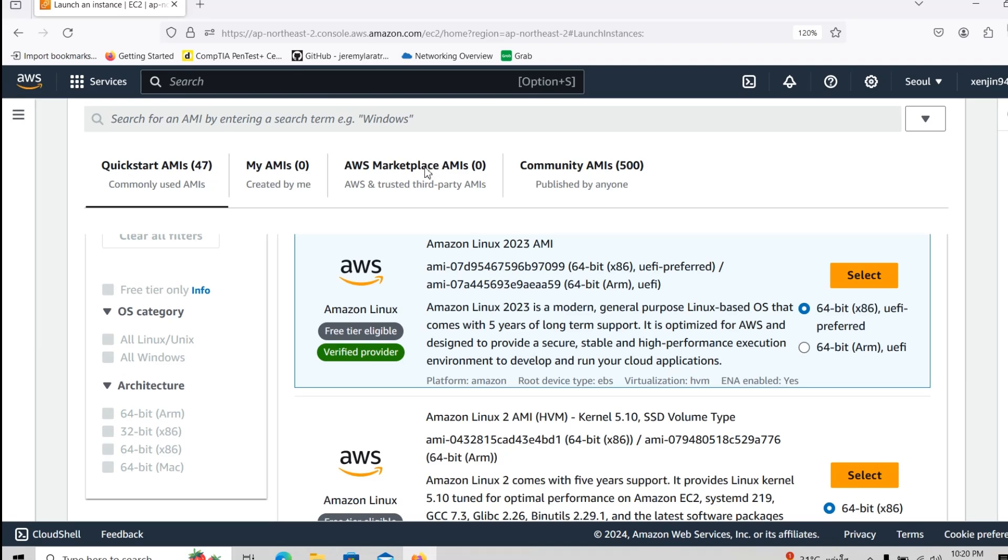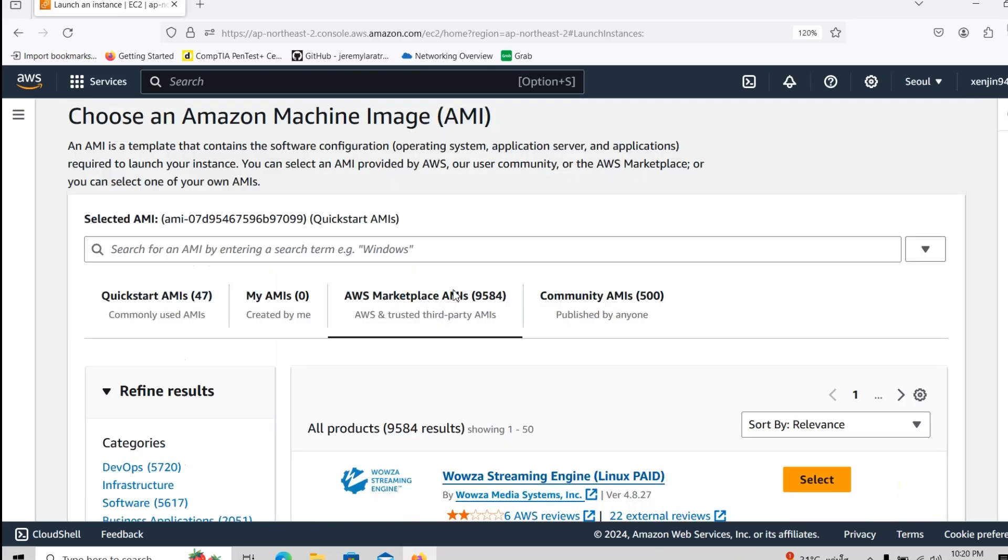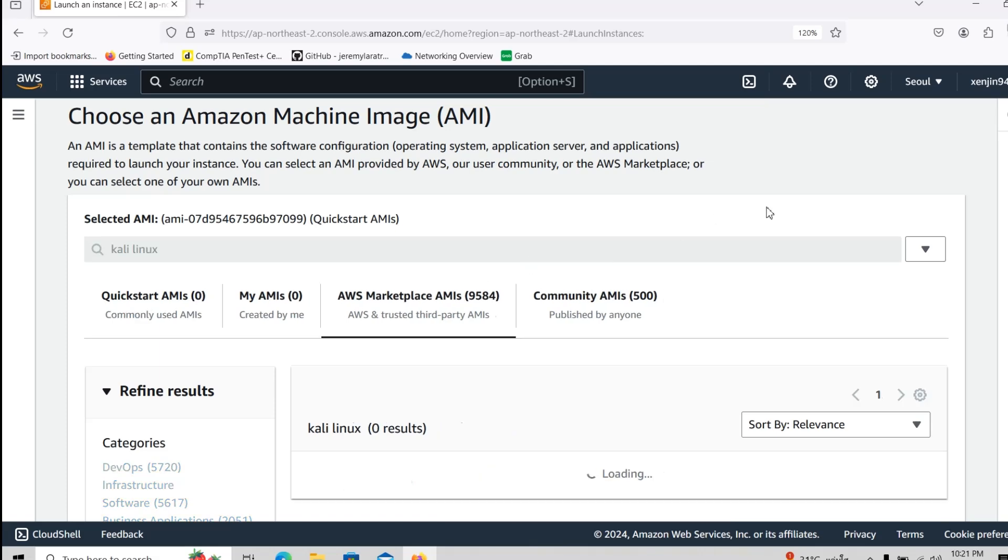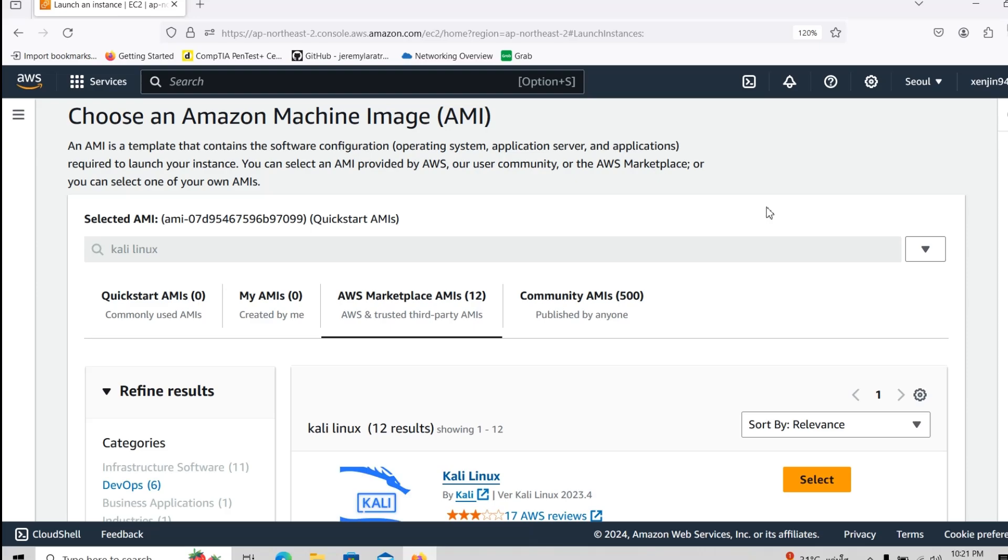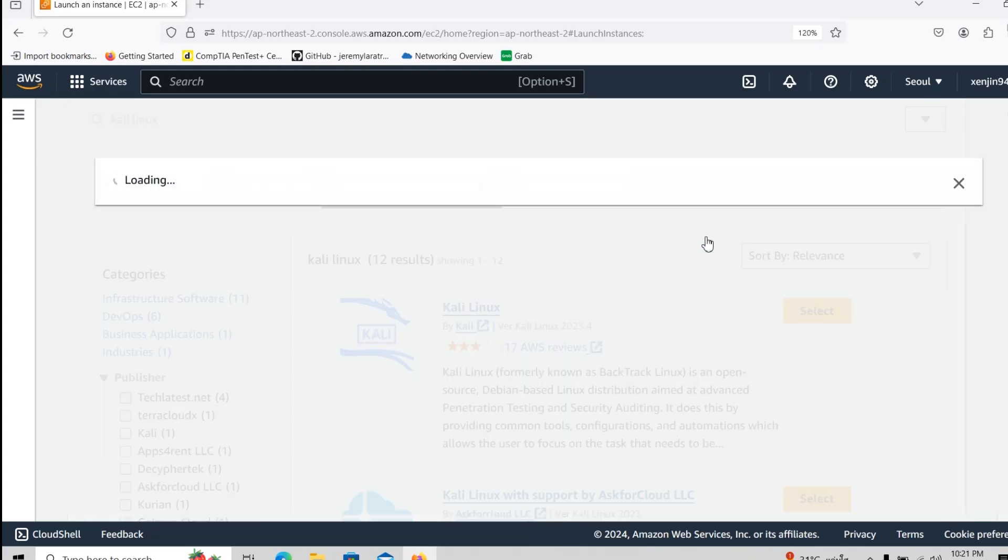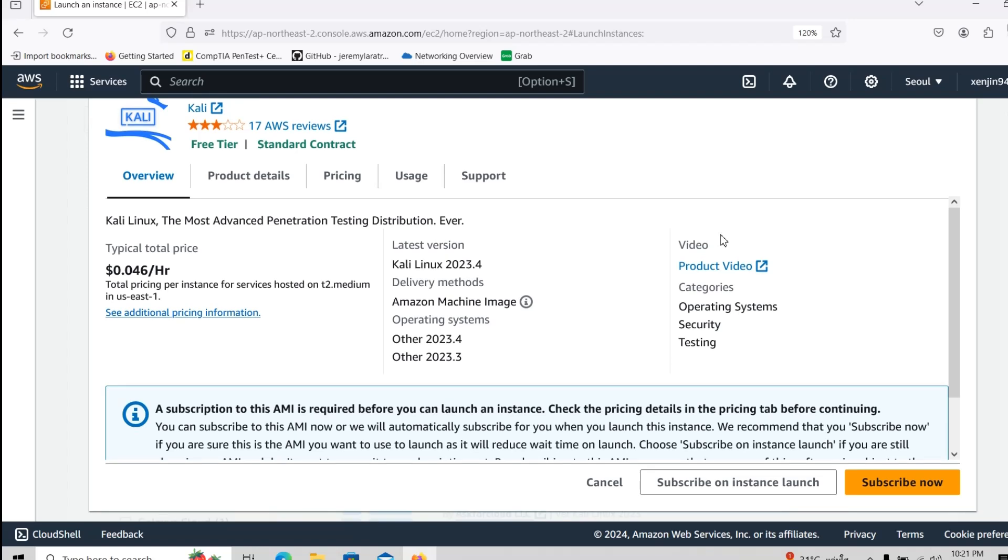So we will go to the AWS marketplace here, it's going to take a time to load, we will call it AWS Kali Linux inside. You select this one, and you guys need to click on subscribe now.